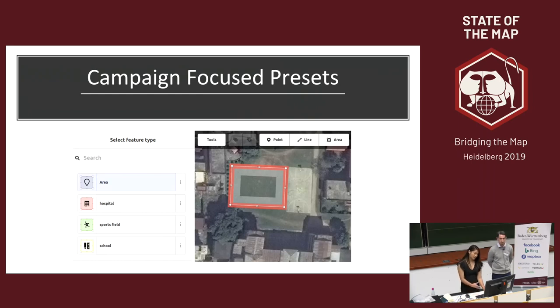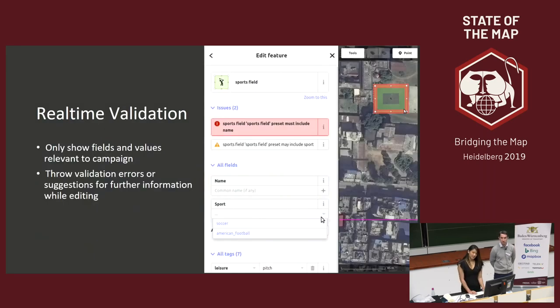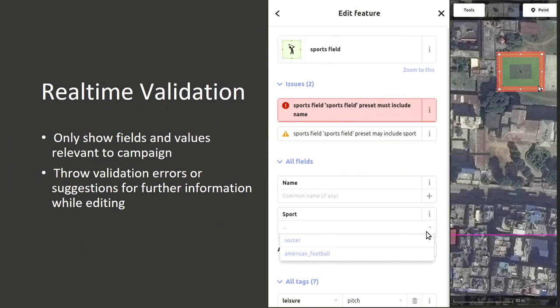In the JOSM plugin, there's a dropdown of presets associated with the campaign in the toolbar. When a preset is selected, it automatically adds the identifying tags from the map rule. Here, a sports field gets the leisure equals pitch tag and it only shows the fields and values relevant to the campaign — you'll see the suggestions for the sport field, with values like soccer or American football. Guided presets make it easier for mappers to know what to fill in when creating data. It will also throw validation errors or suggestions for further information while editing. In JOSM, these would show in the validation window — for example, they forgot to add a name and might want to add a sport that the field is used for.